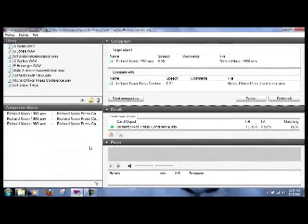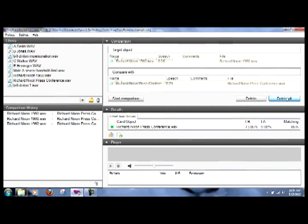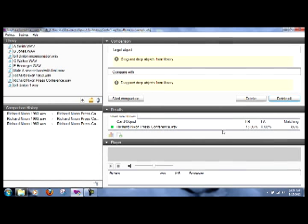So let's now take the demonstration to the next level. First I'll delete all of my objects just by hitting delete all and they're all gone, both in the target window and the compare with window.